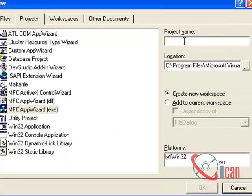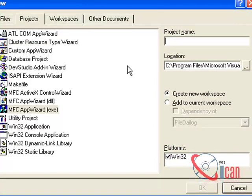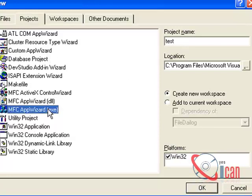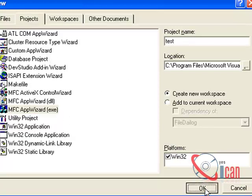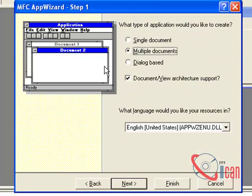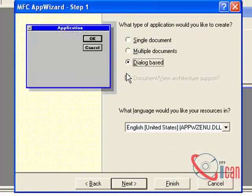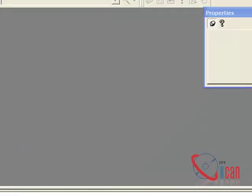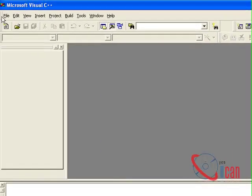Okay, you can select dialog based and click Finish. I have already created this project, so I'm not going to do it right now. Cancel. Okay, once you do this, you will have a dialog box over there.